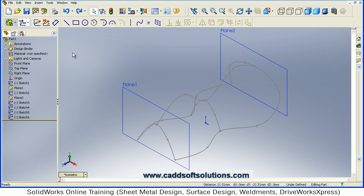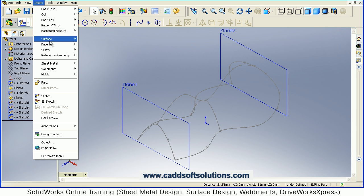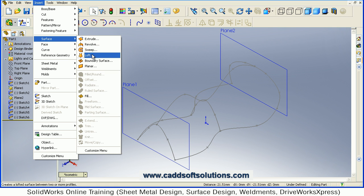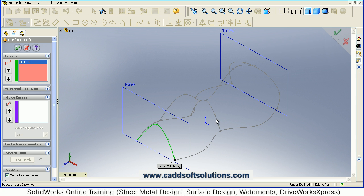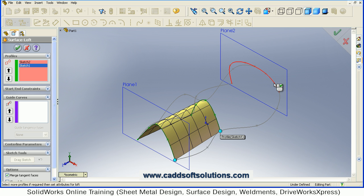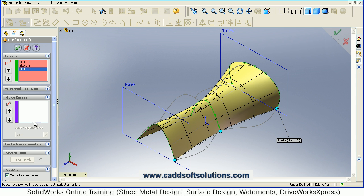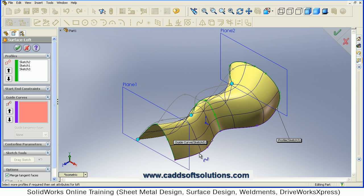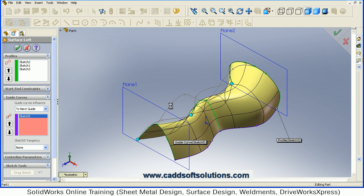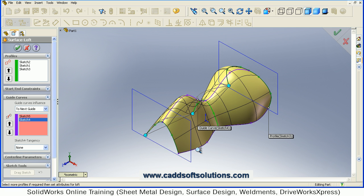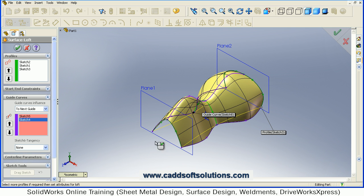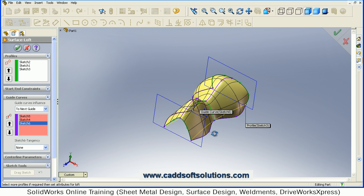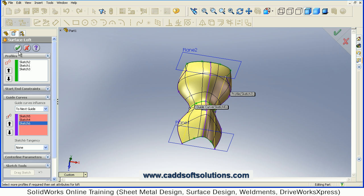Then again say Loft — Insert > Surface > Loft. Select the three curves: first, second, third. Then select the three guide curves: first, second, third. It is now properly matching and the third one is here on the back side. So in this way the loft is ready with guide curves — you can just accept it.